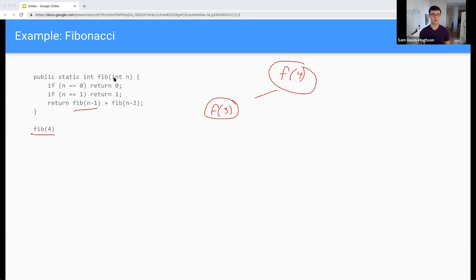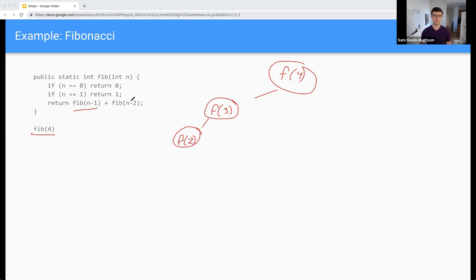So Fib of three — it's not equal to zero, it's not equal to one. So we go again, we get F of two, going from the same spot. And again, we need to compute this before we can come back. So we're going to do F of one. Now to compute F of one, we see that we hit our base case, which was one. And so we're going to return one.